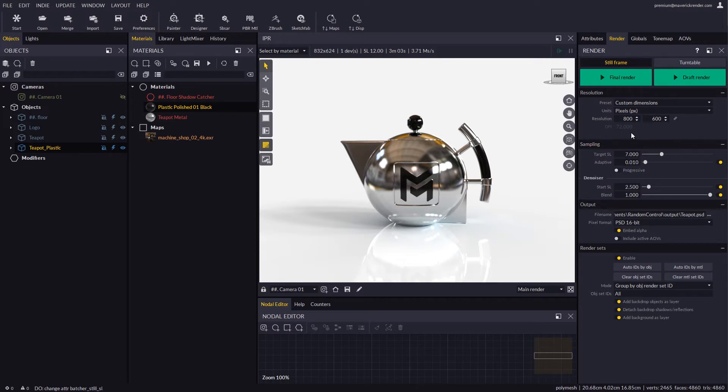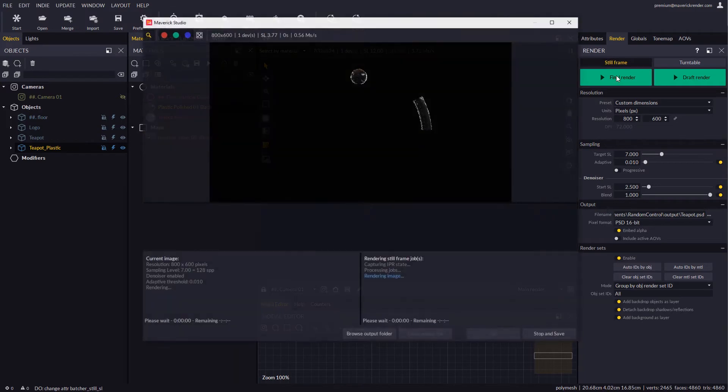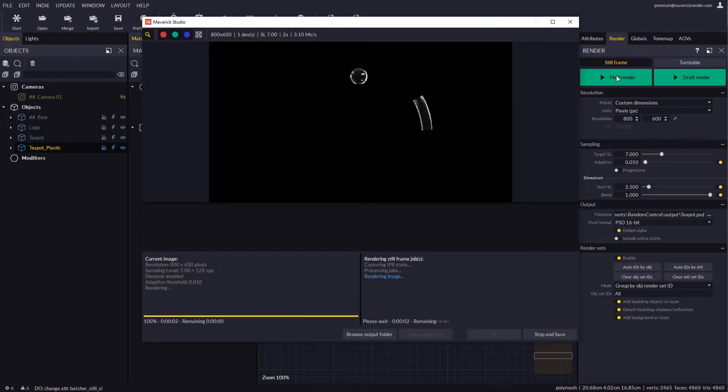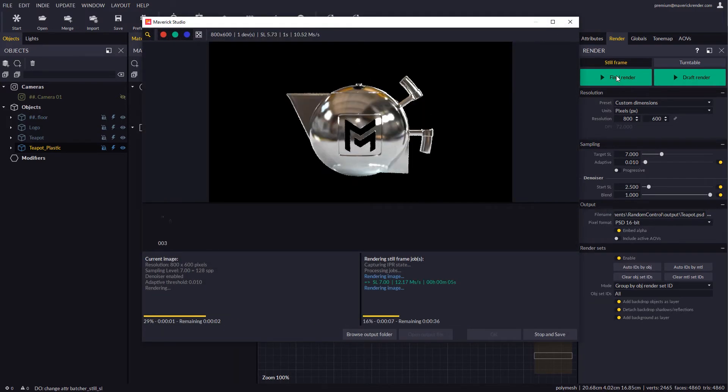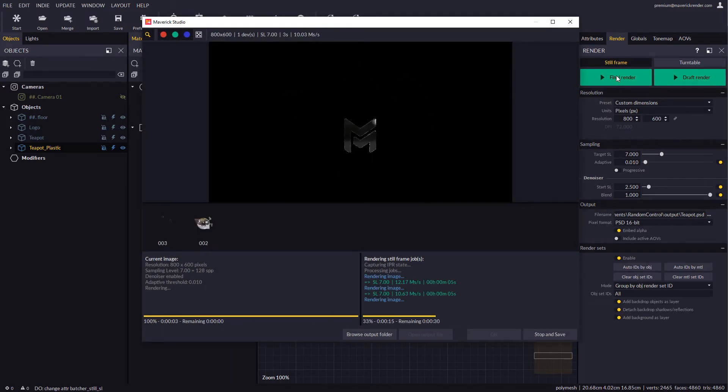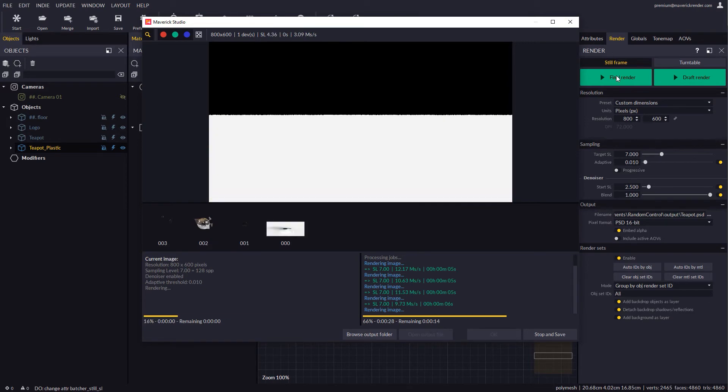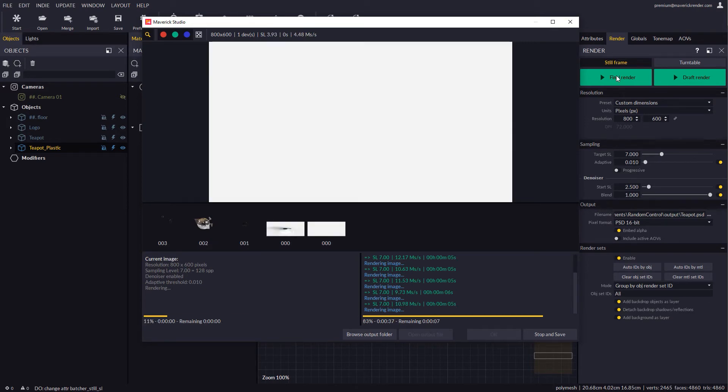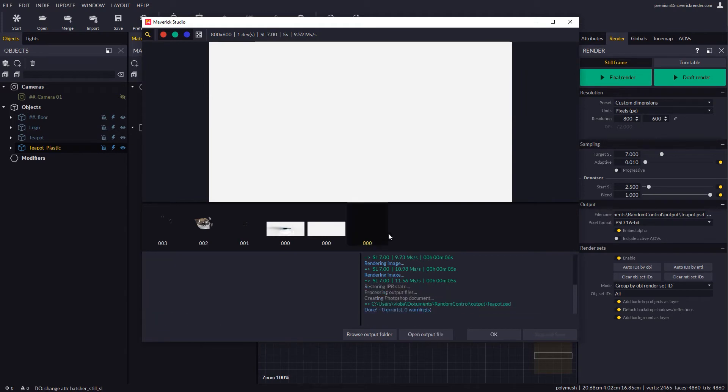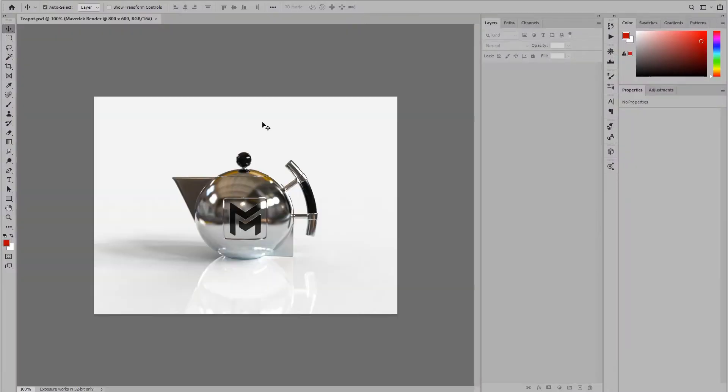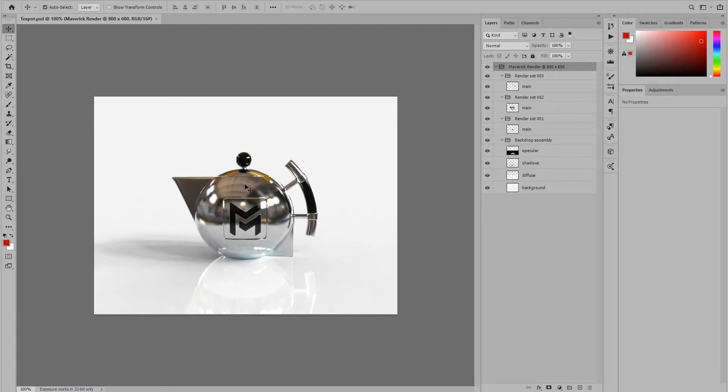We will use Final Render and wait for completion. The carousel at the bottom of the render window will display the rendered IDs as they are done. When all the layers are done, we can simply press Open Output File and our file with all the layers will automatically open in Photoshop.